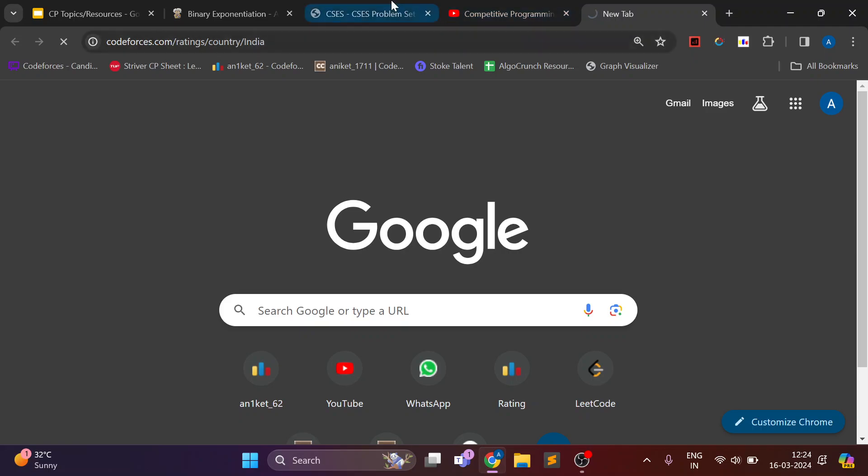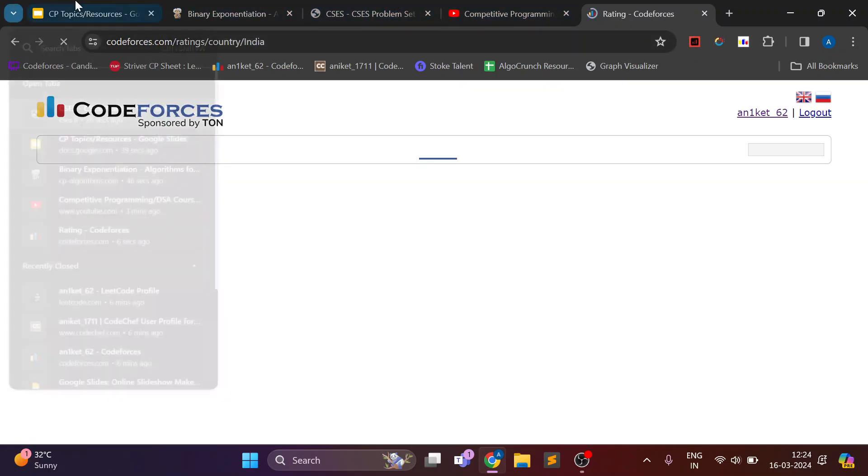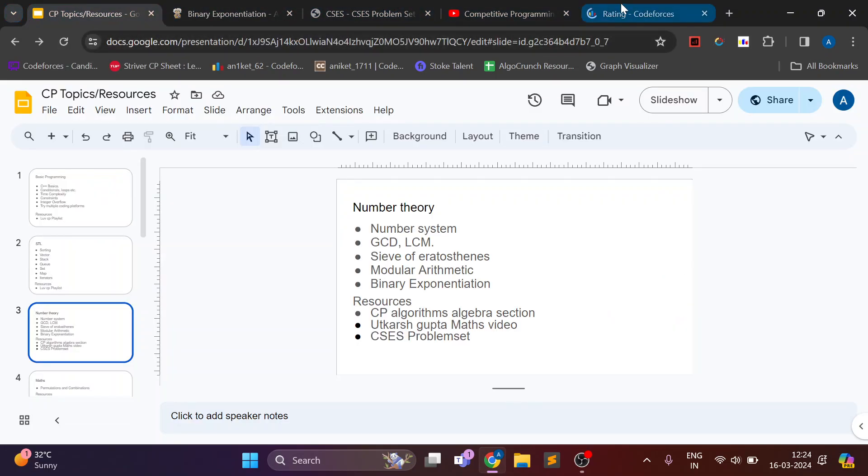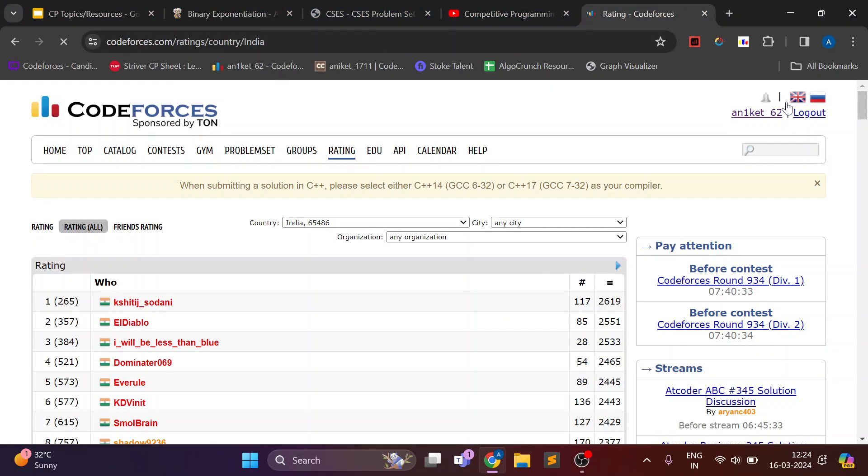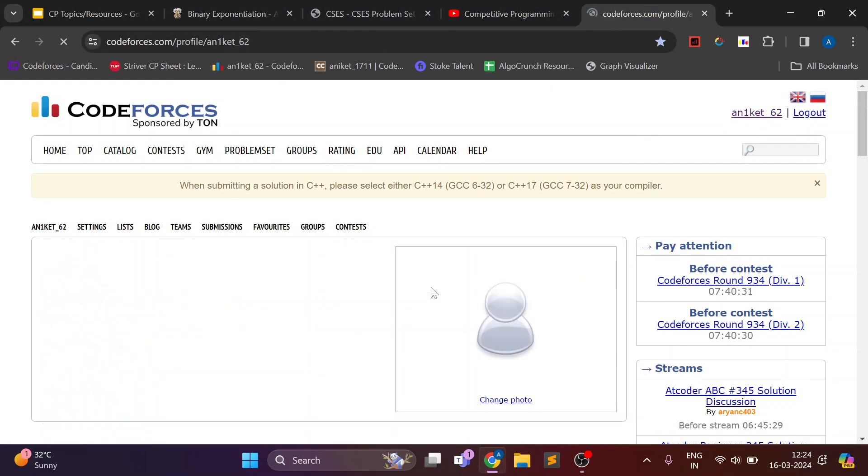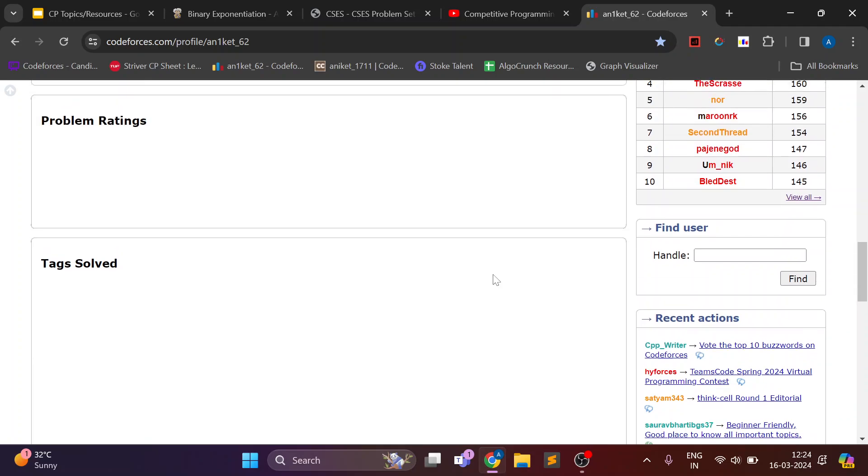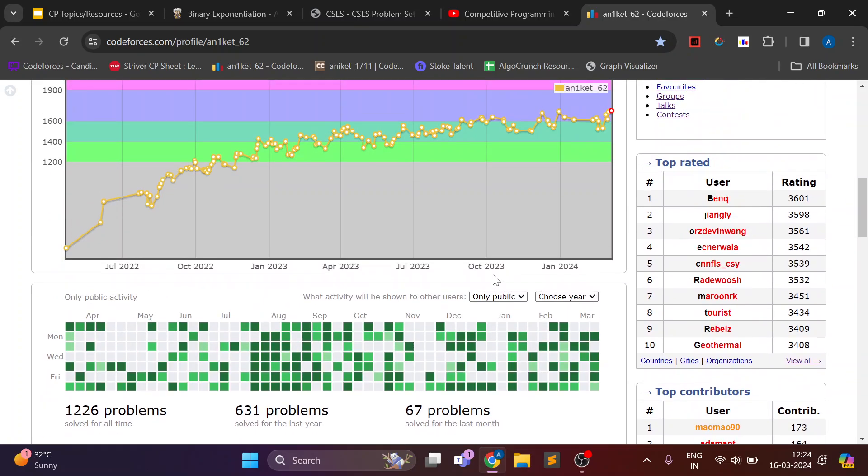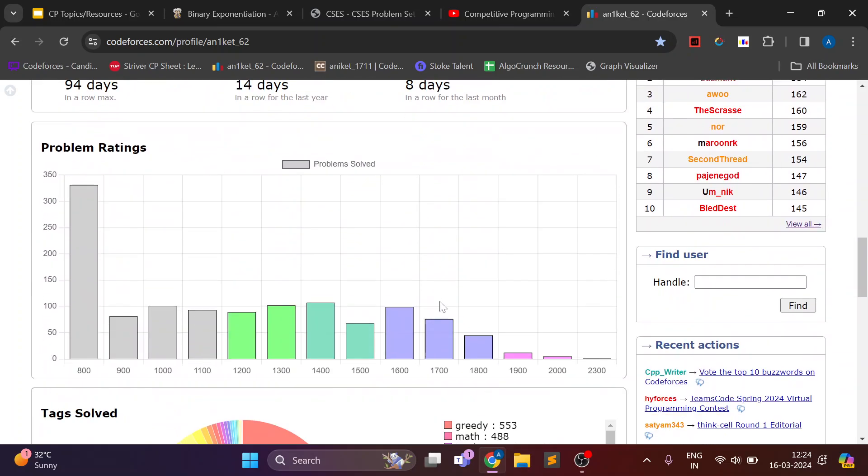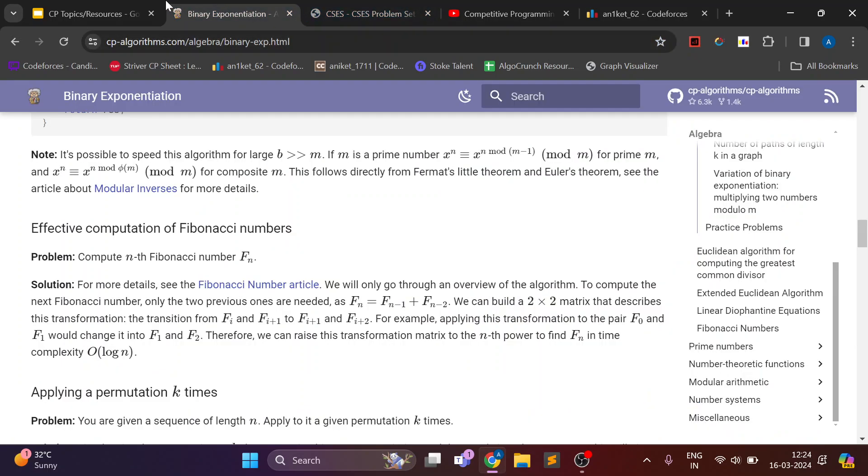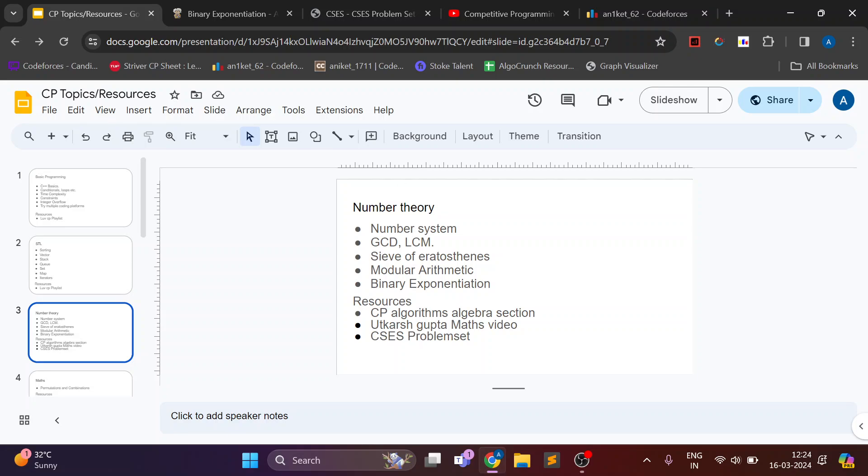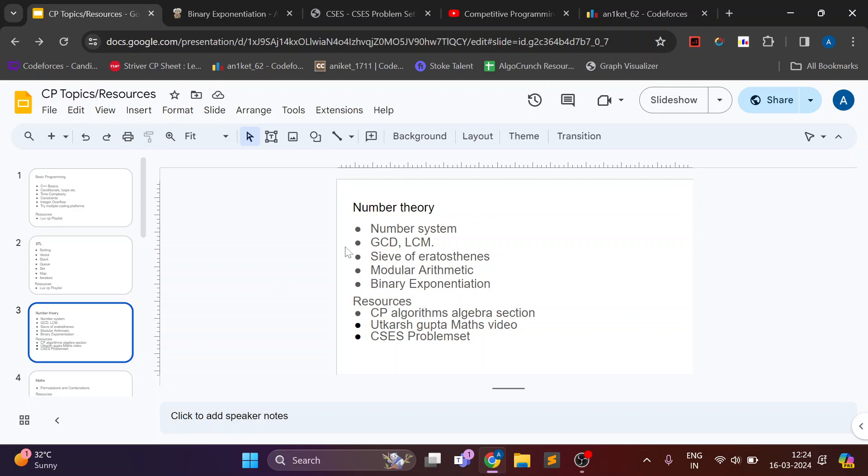So you can also start solving problems on CodeForces. There you can add this tag of number theory or you can also add math tag and solve such problems.